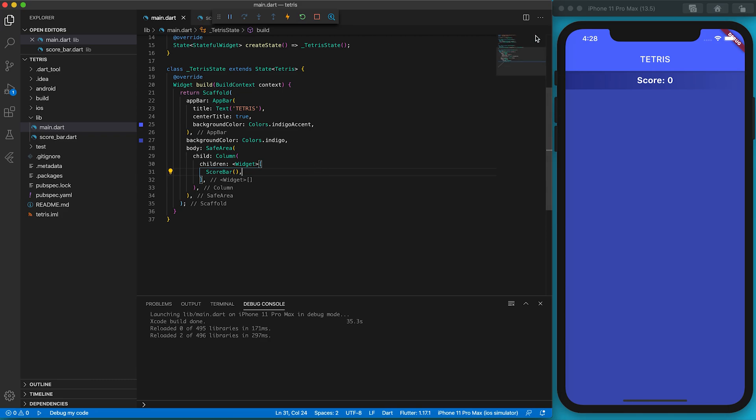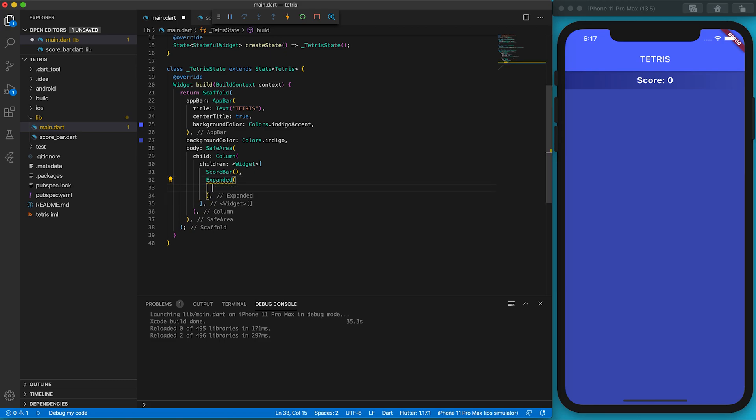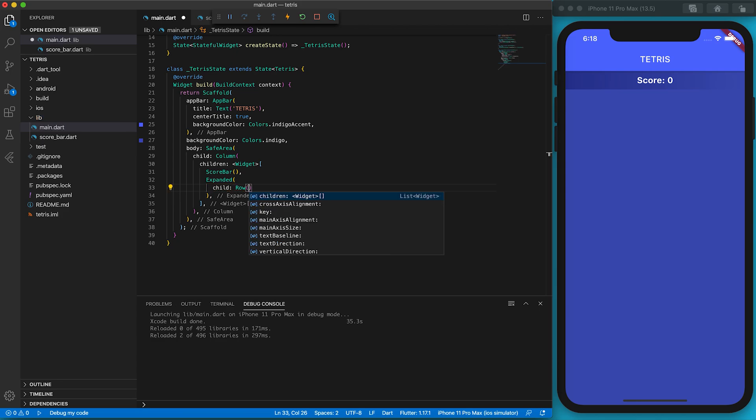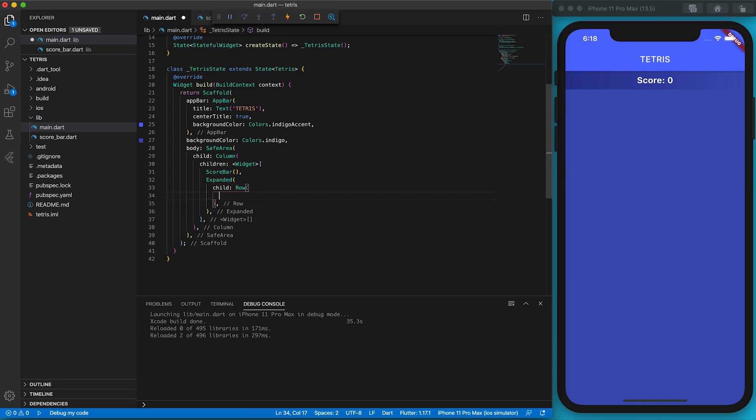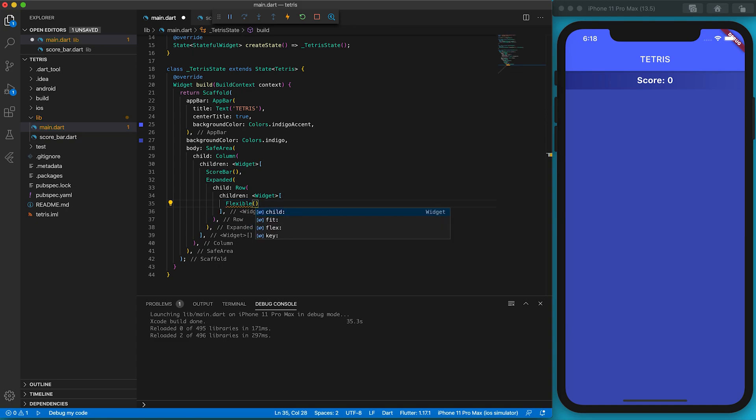The game area, the next block indicator, and the start button should occupy the remaining screen area, so Expanded widget is used. In order to have two widgets side by side, let's add a Row widget. As I want the ratio of the left to right to be 3 to 1, what can we do? Flexible widget is a suitable one, as we can assign a ratio to each flex property.